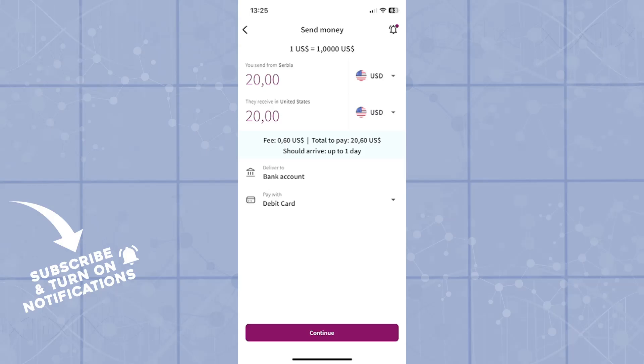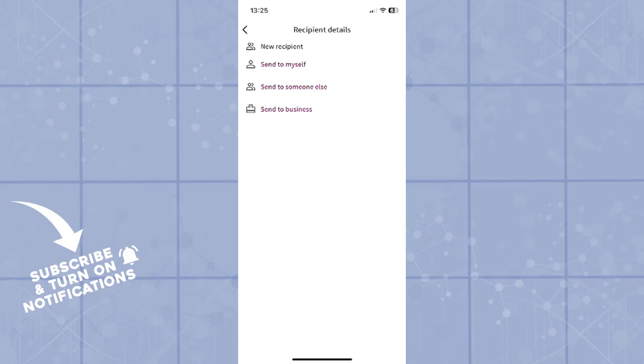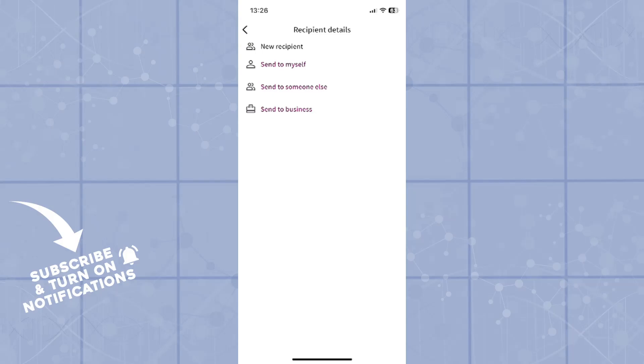This step is very important, since you'll be choosing: are you sending it to yourself or to your Wise account, to someone else's, or a business? Or you can simply choose a new recipient. The process is pretty simple and the same for every other option. However, today I will show you how to send it to your Wise account. It's pretty much the same if you want to do it for someone else. You will just type in the bank details of that person.